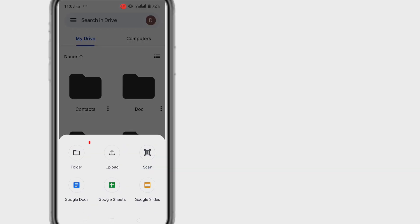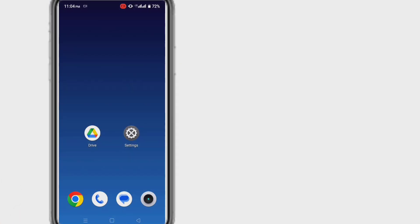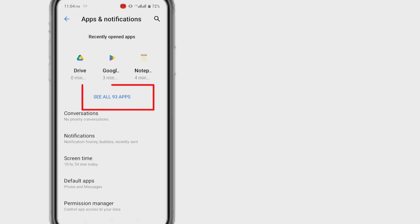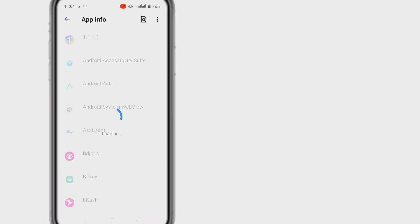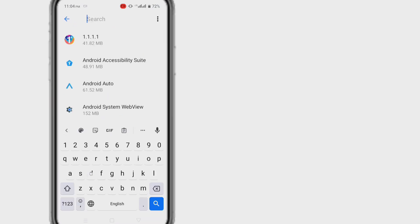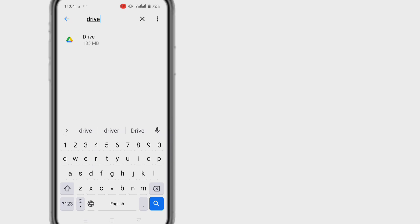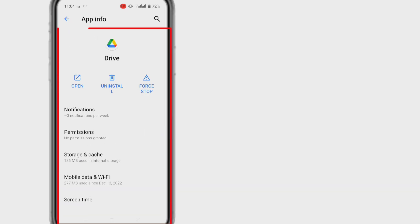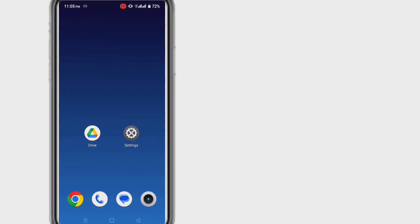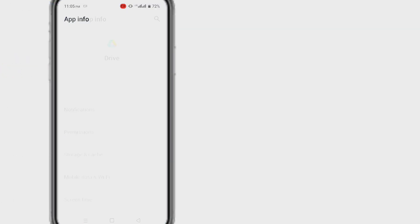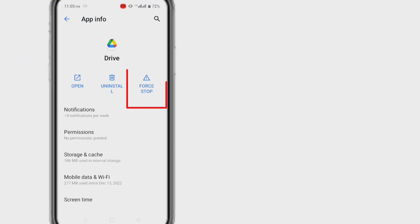After following the two steps, check if your problem is solved or not. If not, then follow the next step. Go to your phone settings and from the settings go to app list according to your device settings. From the app list, find Google Drive and click on it. You will get an interface like this. Or you can press and hold on Google Drive app and then click on app info. At first, force stop.